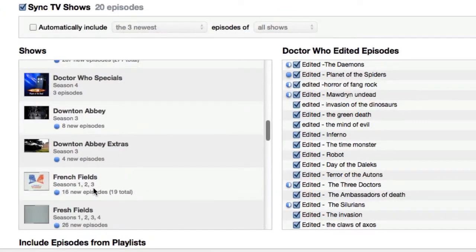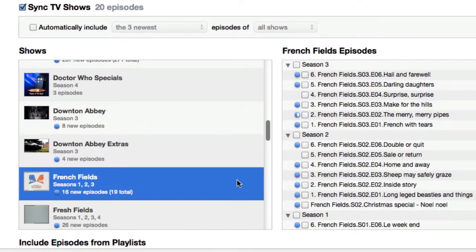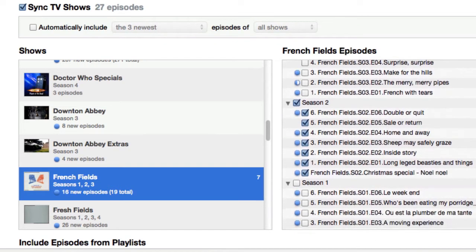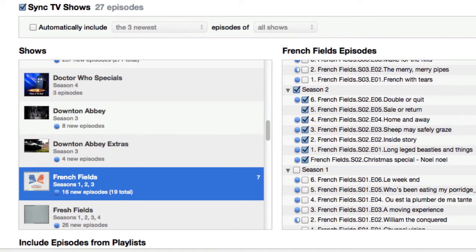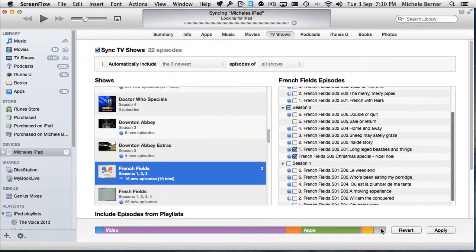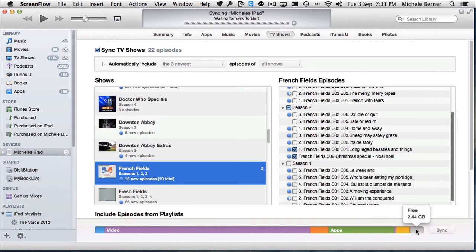If we look at something else, say French Fields for example, and I wanted Season 2. If I select Season 2, then all of Season 2 will be copied across. If I just want two episodes of that season, and you can see two there. Apply the changes and it's going to sync across.